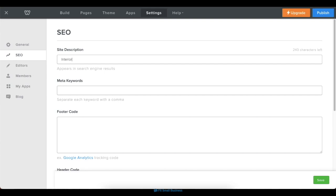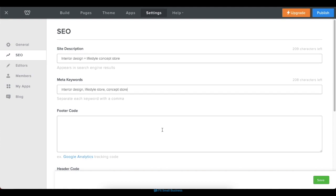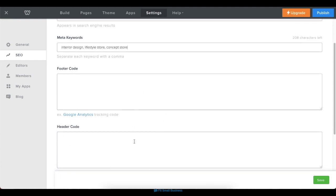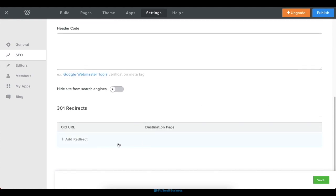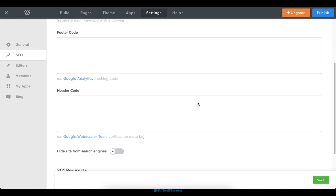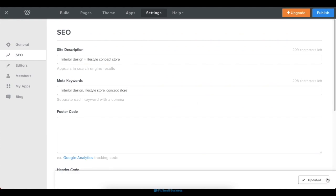In the SEO form, add in your site's description on search engines, as well as meta keywords for your site. You can also add header and footer codes and edit your page's URLs. Once you're done, click Save.